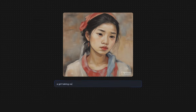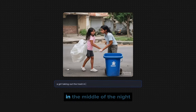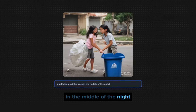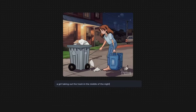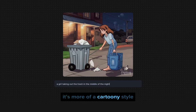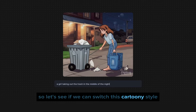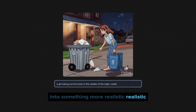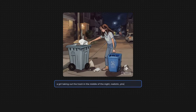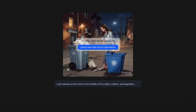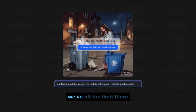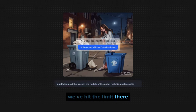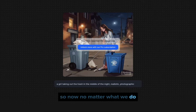Let's do 'a girl taking out the trash in the middle of the night' — let's see what that looks like. That's more of a cartoony style, so let's see if we can switch it to something more realistic — 'realistic photographic' — and there we go: we've hit the limit.